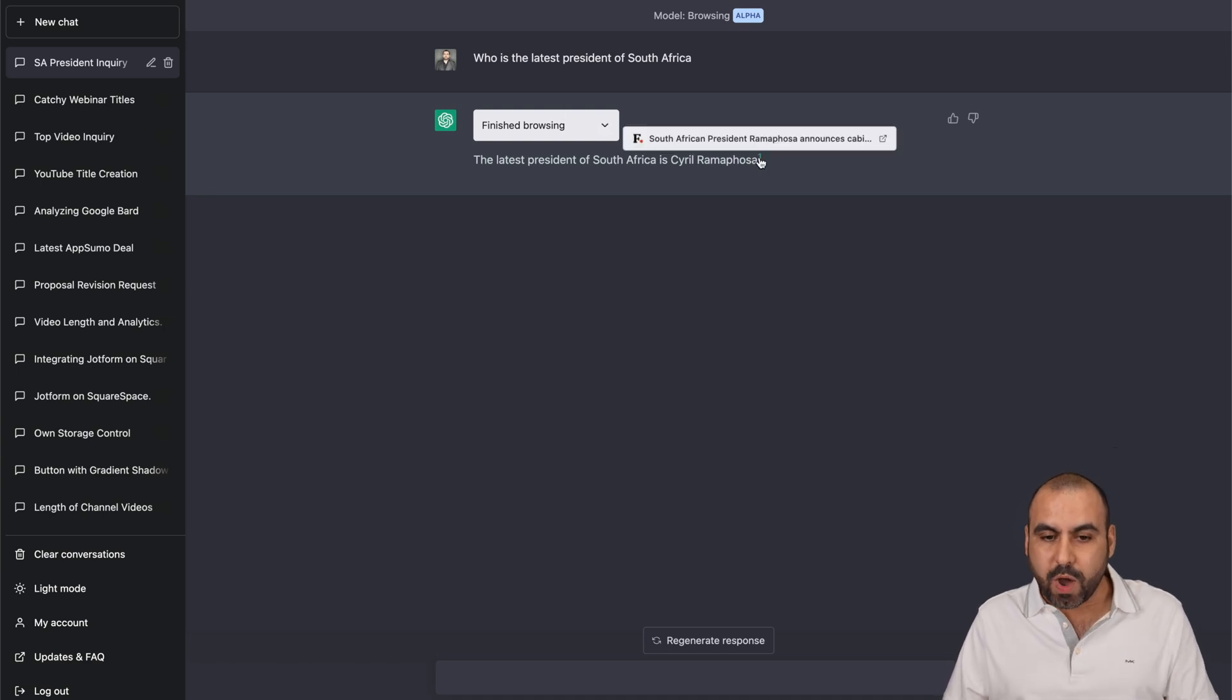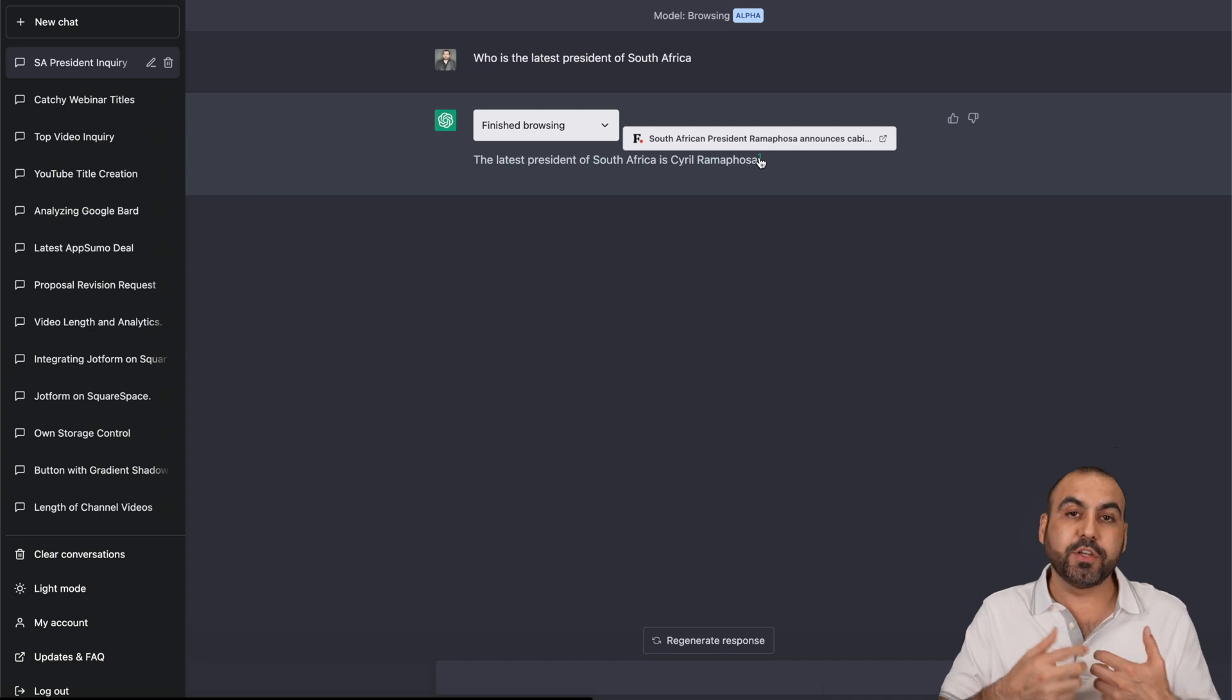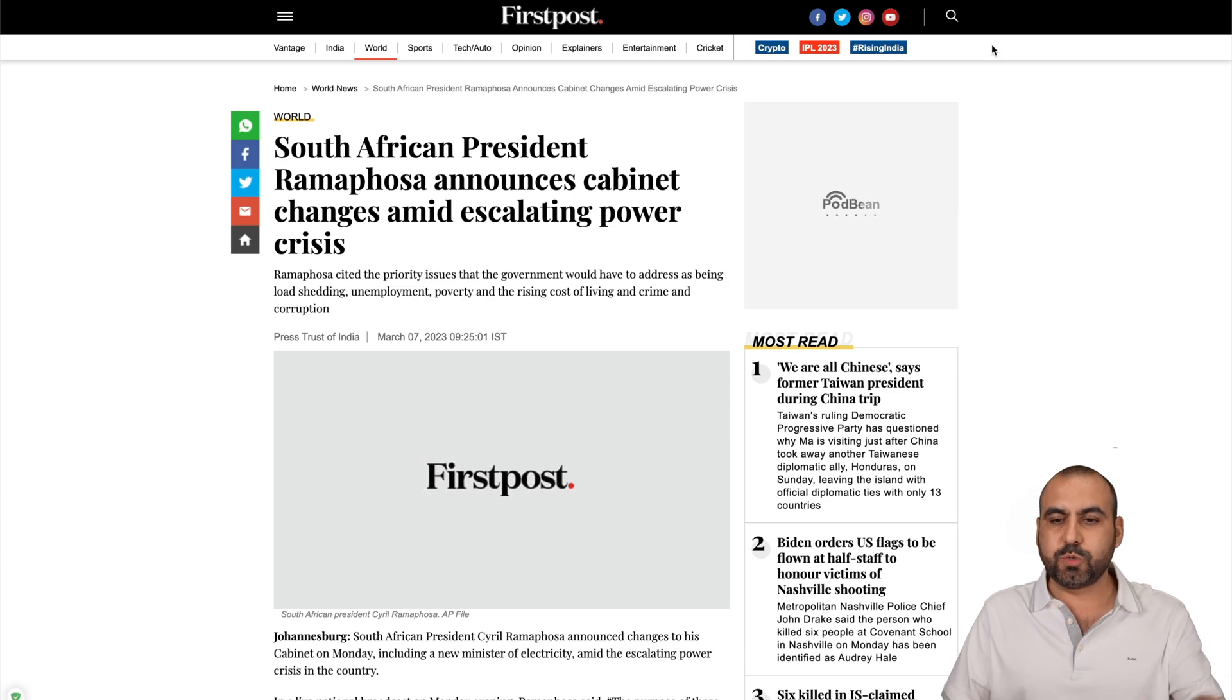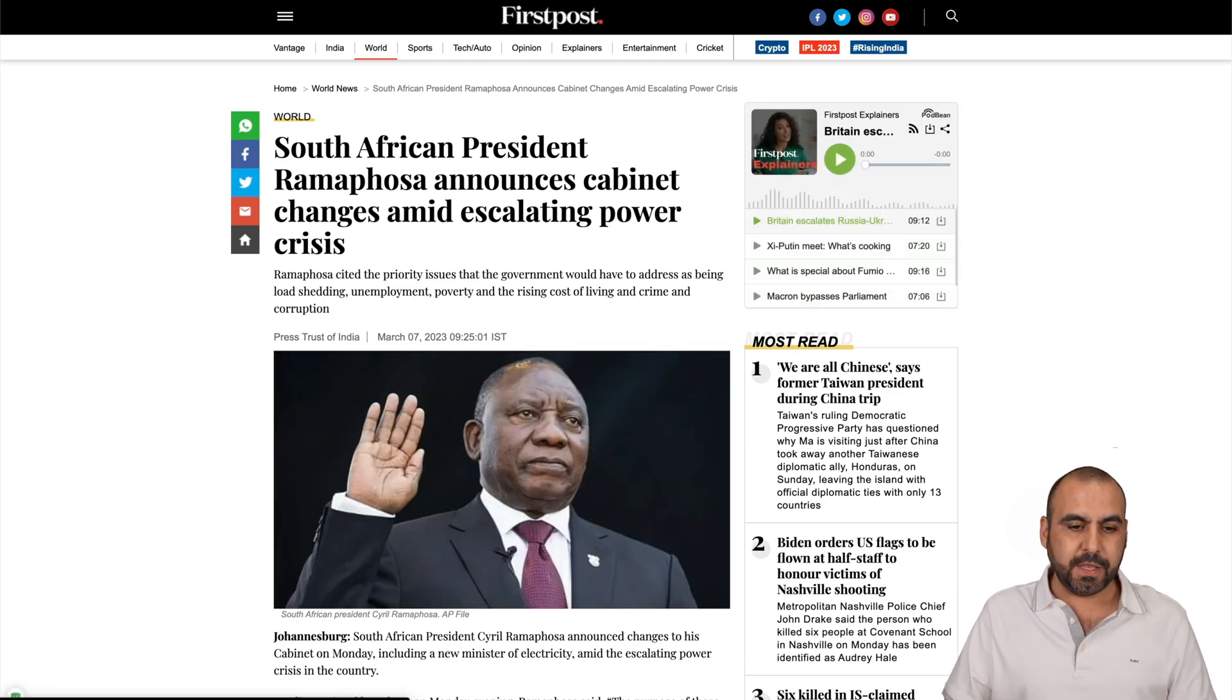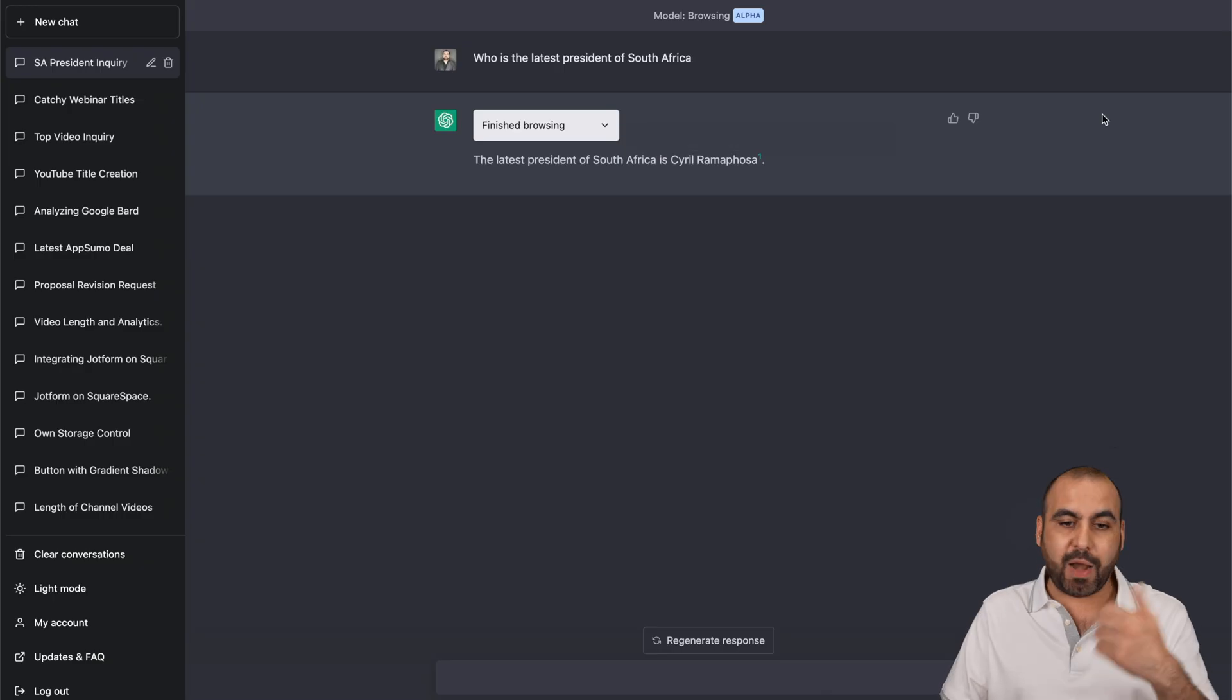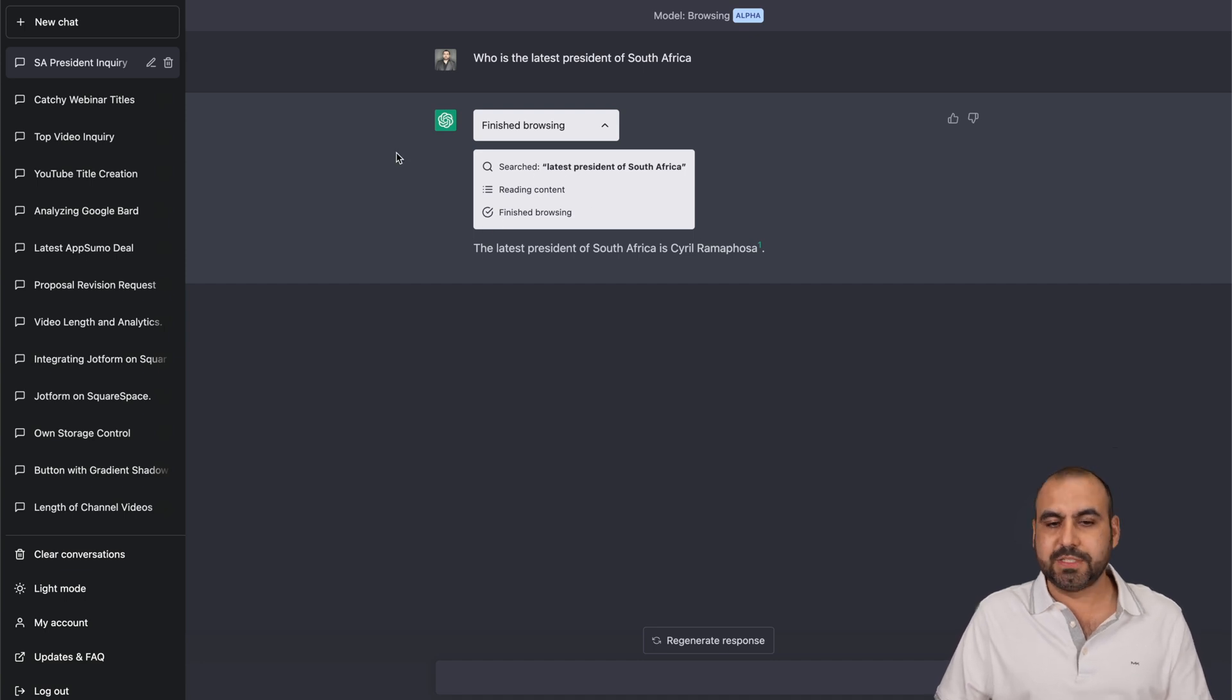There's a little one here. So if I hover over that one, it's telling me where the source, where it was found. So I'll click on it and it's going to open it up. And this is where I got the information. So you could see it's from March 7th. So that's today's March 27th and it grabbed it from that news. You can see here, search, reading content and finish the browsing system.